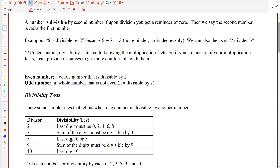So it divided evenly. We can also say that 2 divides 6, and sometimes we say 2 goes into 6. It's helpful when you're working with numbers to know if a number divides another number evenly.